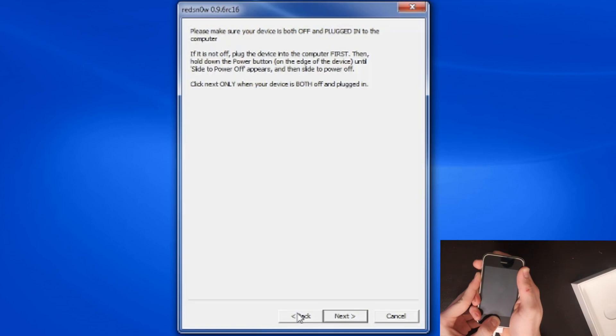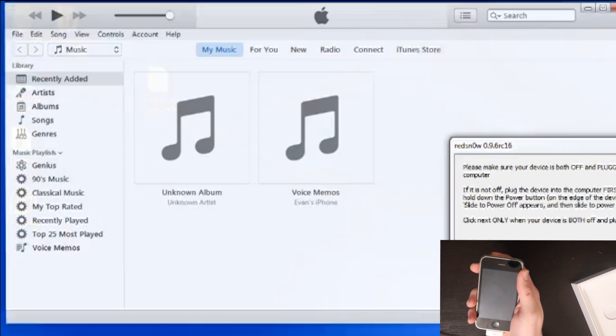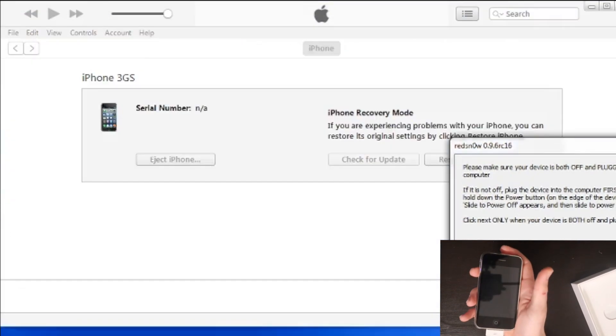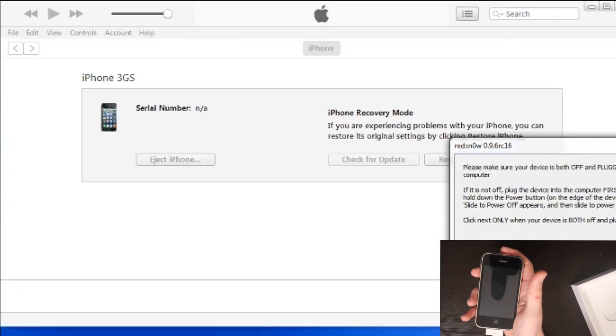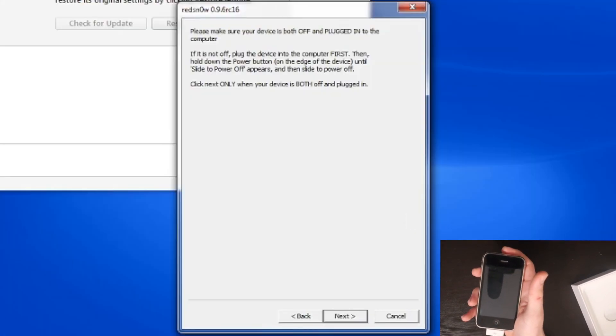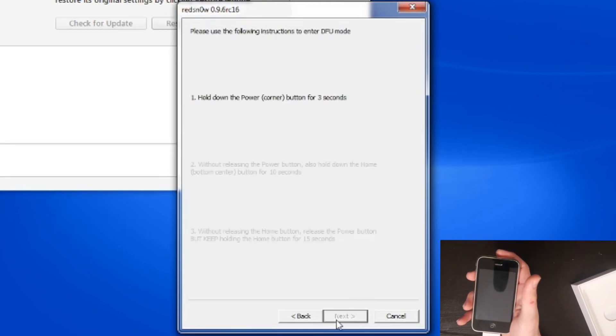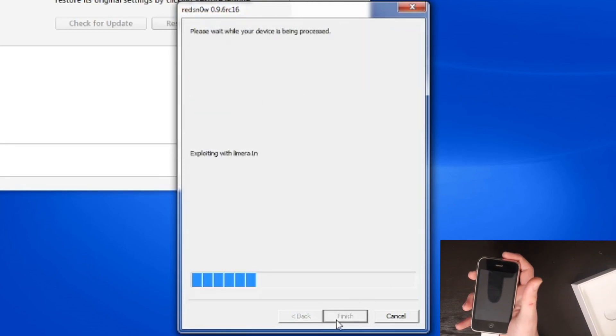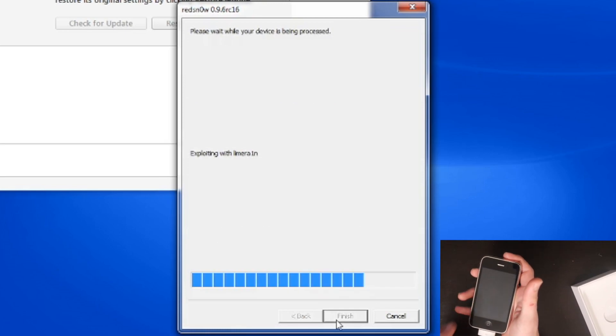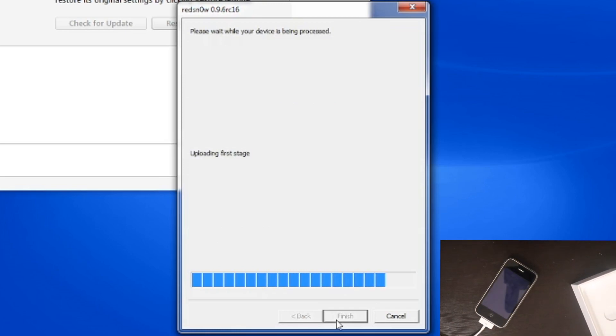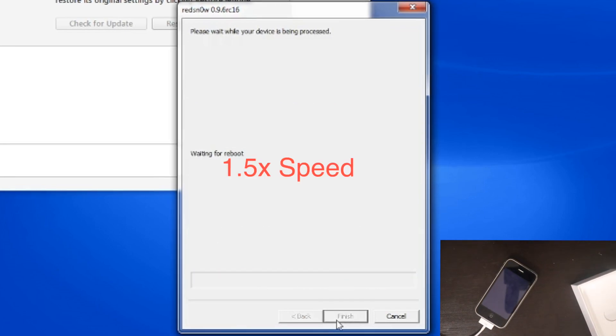And the phone should go into DFU mode. Yeah, so as you can see on the screen it popped up in recovery mode but there is no recovery mode, so that means that you're in DFU. You can click next on RedSn0w, you can follow the instructions and then it will start exploiting. This is just to jailbreak the device. Once it's jailbroken, then we can get to the next step. So I'm going to skip through this.